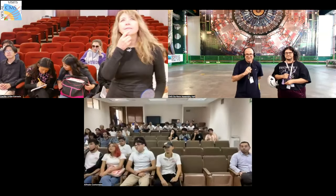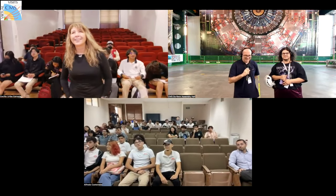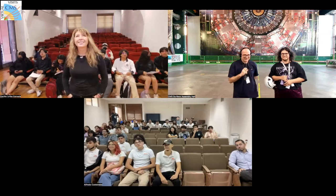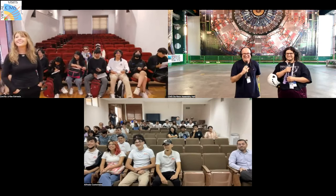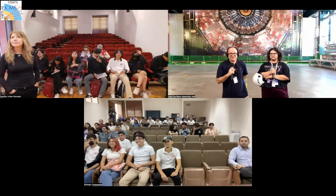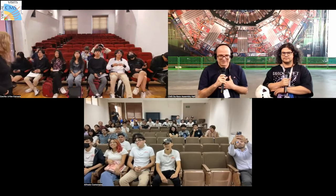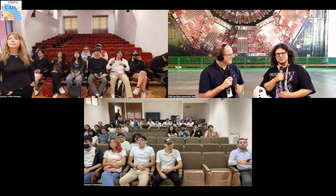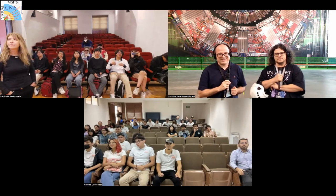Okay, can you hear us from there? Yes. We are your guides today. I speak in Spanish. We are your guides to show you the installation of the CMS detector. We are now on the platform at the surface. I am Oscar González, a Spanish researcher working for the Madrid Institute. And I am Johan Sebastian Bonilla-Castro, of Costa Rican origin but working for an American university.